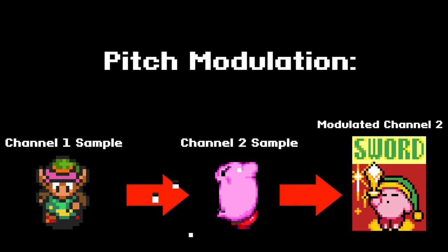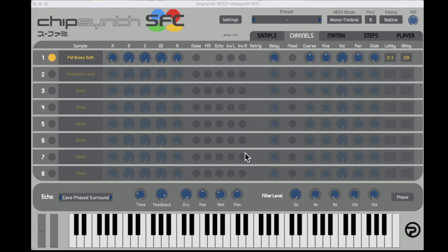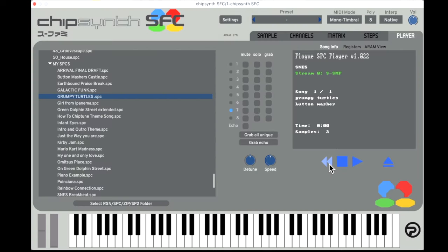This can lead to some pretty interesting possibilities for sound design and effects — experiment with different combinations of sounds. To activate noise mode, simply toggle the noise button on. Plogue's Chipsynth SFC offers musicians a user-friendly way to explore the sounds and capabilities of the Super Nintendo. This tool is great if you like Super Nintendo sounds and effects but aren't necessarily interested in writing a hardware-playable chiptune.